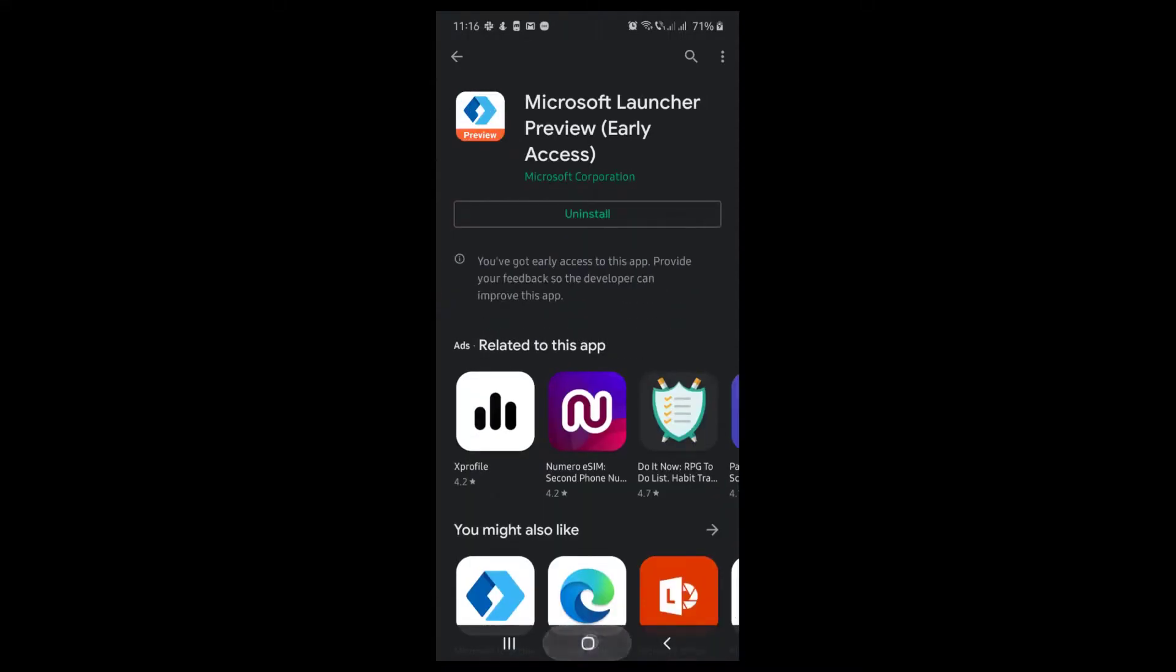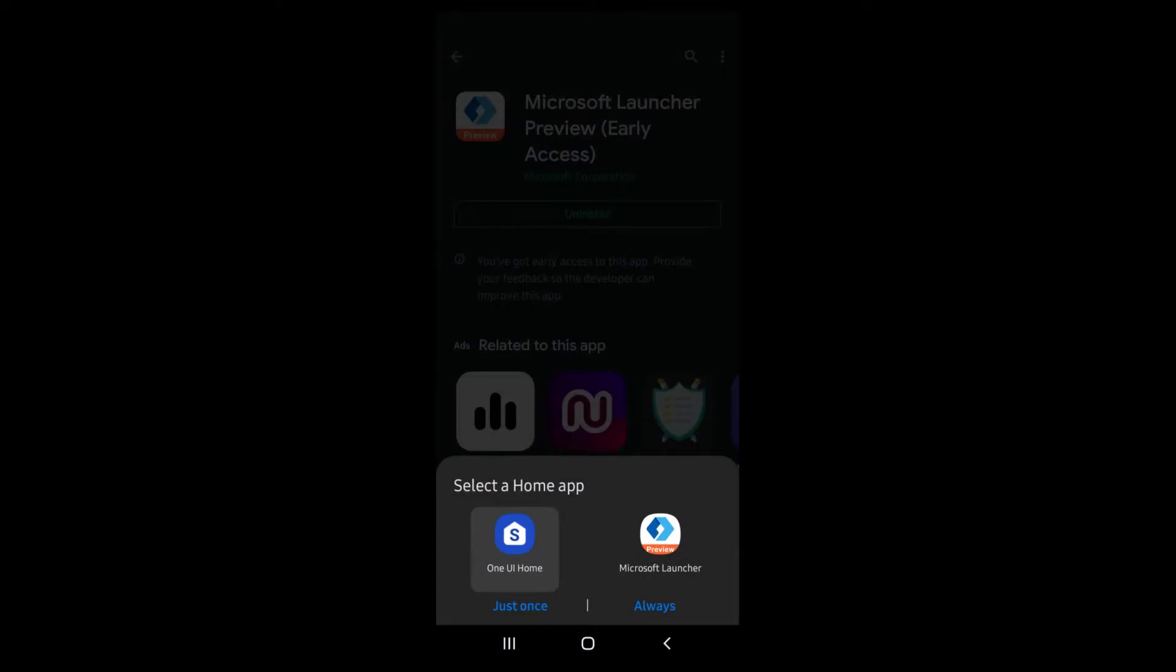After the install is complete, press on the home button. Now select Microsoft Launcher and tap just once or always. This depends on how much time you wish to use this launcher.